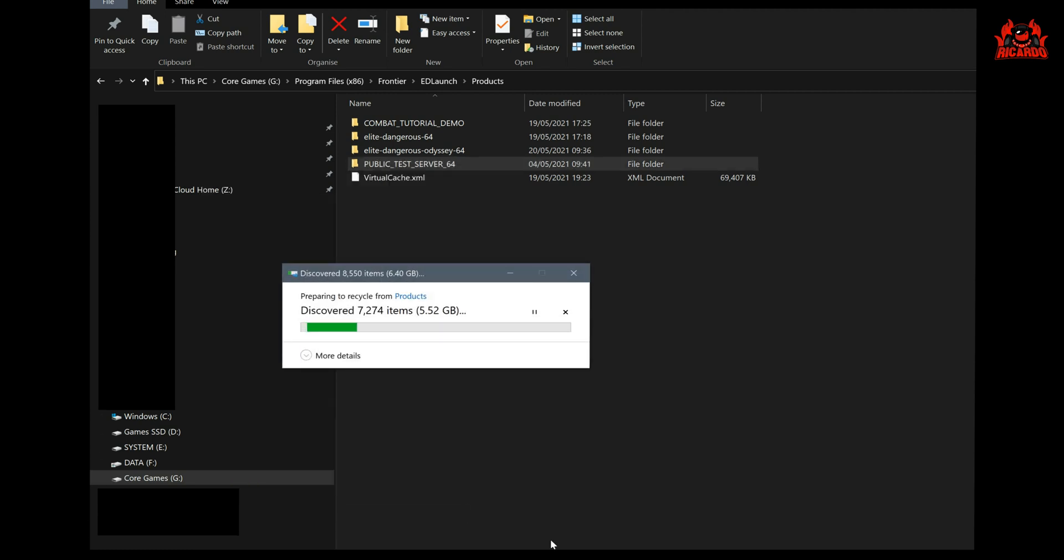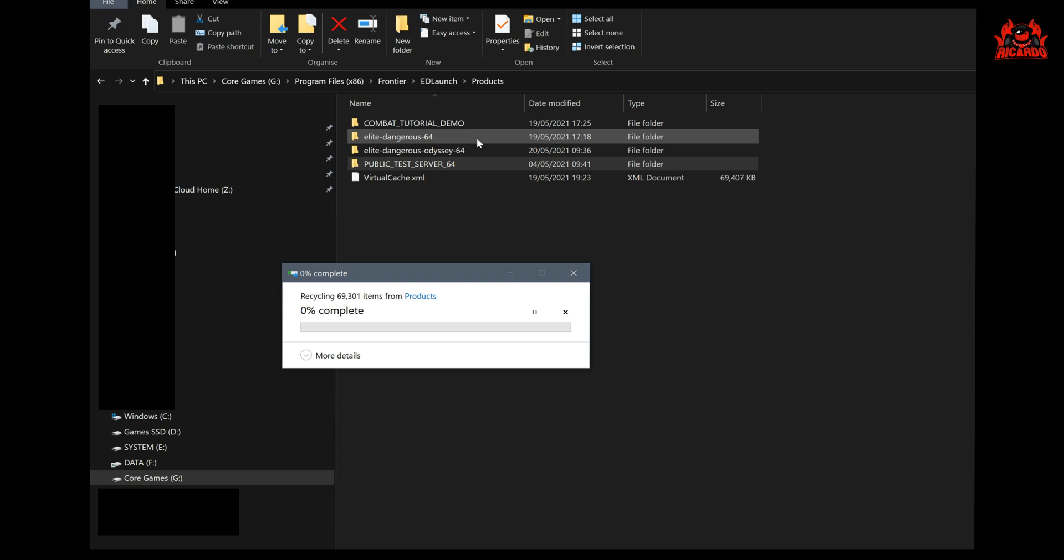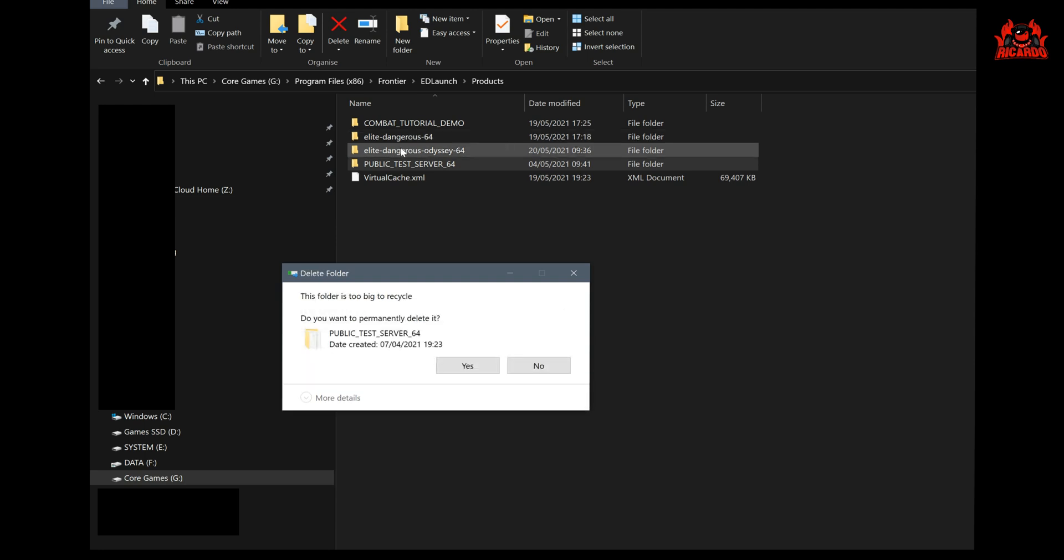I deleted that Public Test Server 64 folder straight away and reclaimed that 41.6 gigabytes back, or however big it was, claiming that space back off my hard drive.